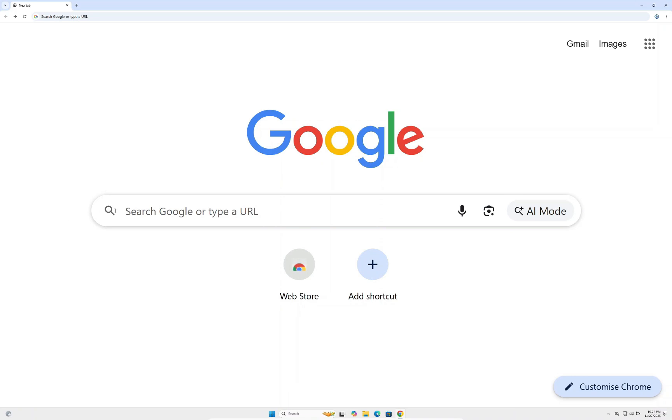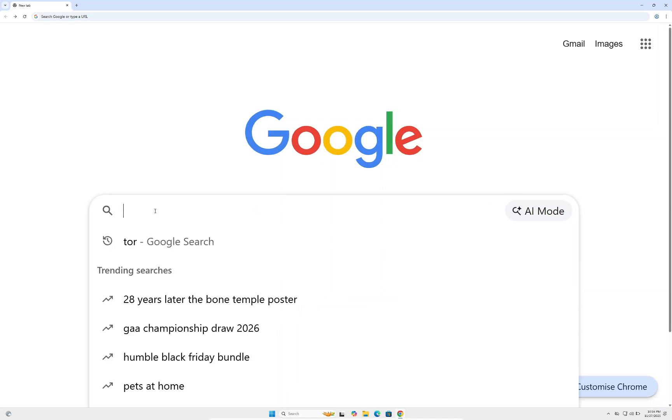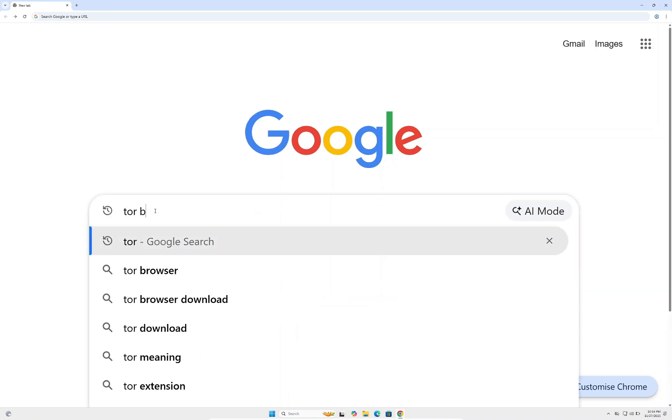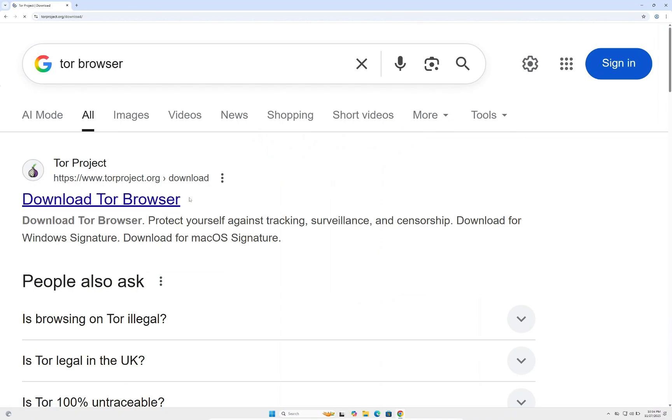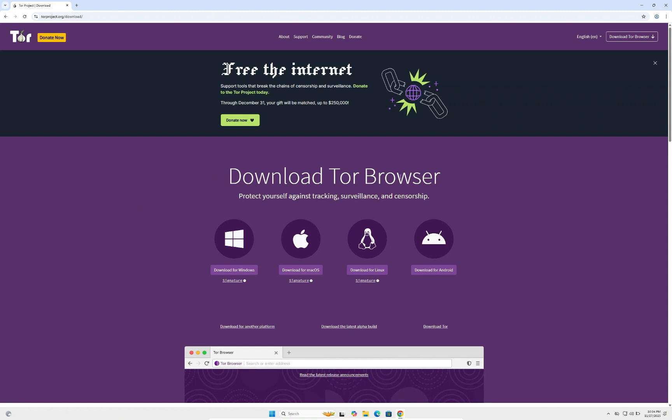To access the dark web, you'll need to type in Tor Browser. Click on the first link that says Tor Project, then click download Tor Browser. You'll see four links—download the one for your operating system. I'm using Windows, so I'm going to click Windows.